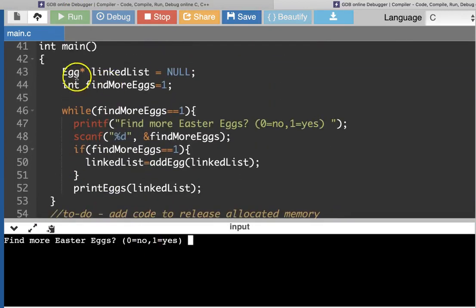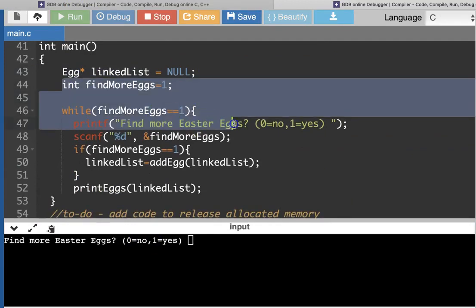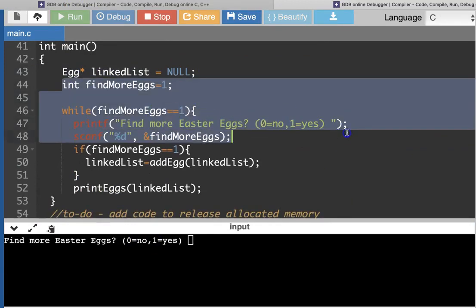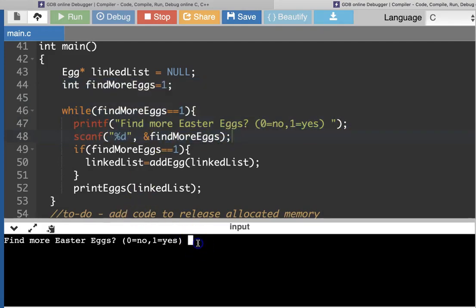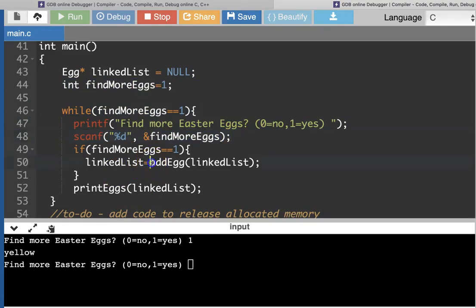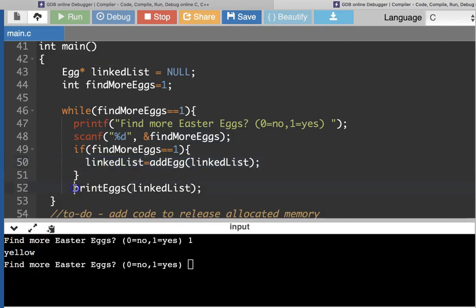In main I've got this linked list that starts out as null, and I ask: do you want to find more eggs? I'll always ask at least once. I'm going to say yes, and then it will call the add_egg function. Now our linked list variable is pointing to the yellow Easter egg, and when we print the linked list right now, we just have yellow.